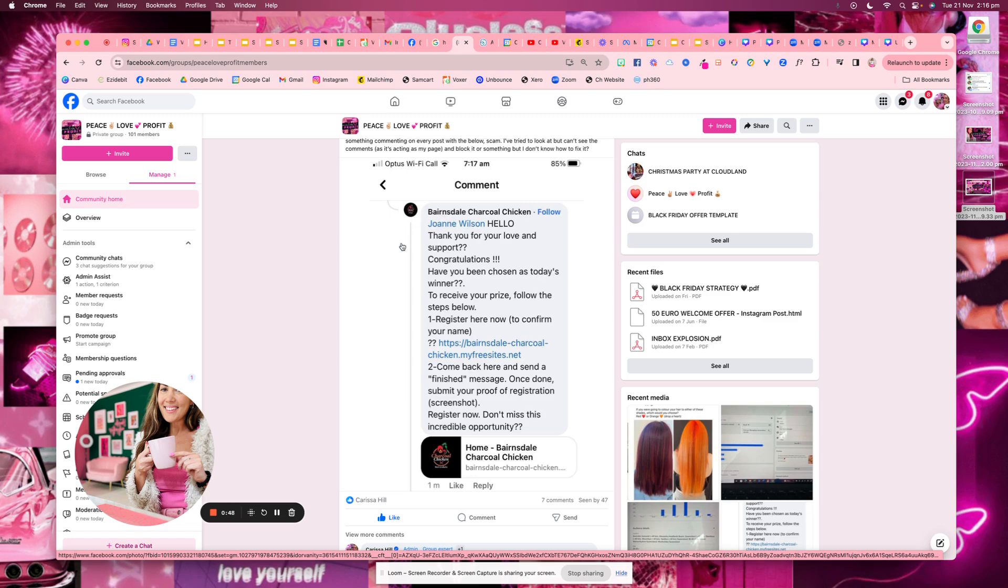So what you want to do is immediately block these people and delete all of the replies, all of the comments that they've left. You want to block them straight away.